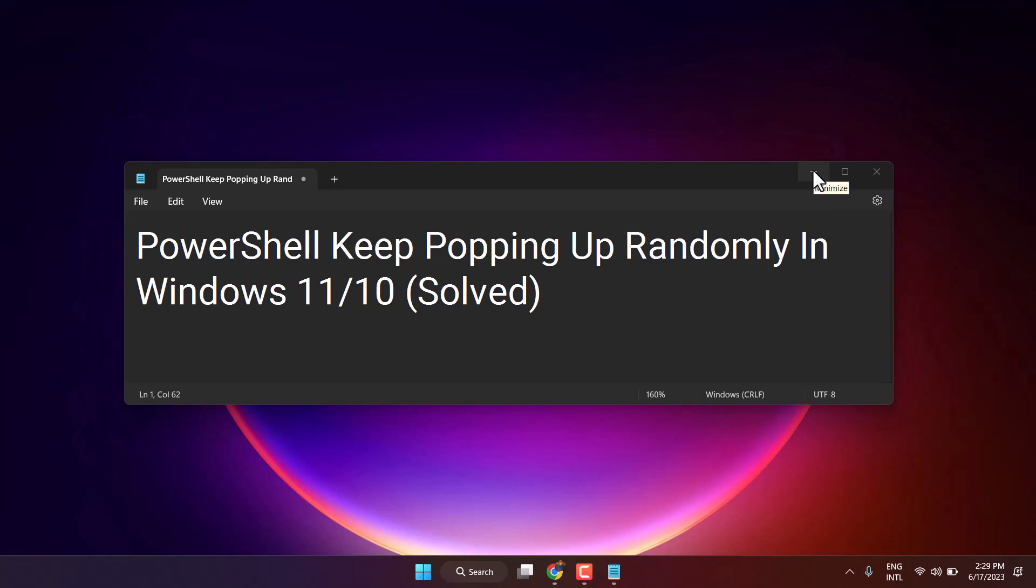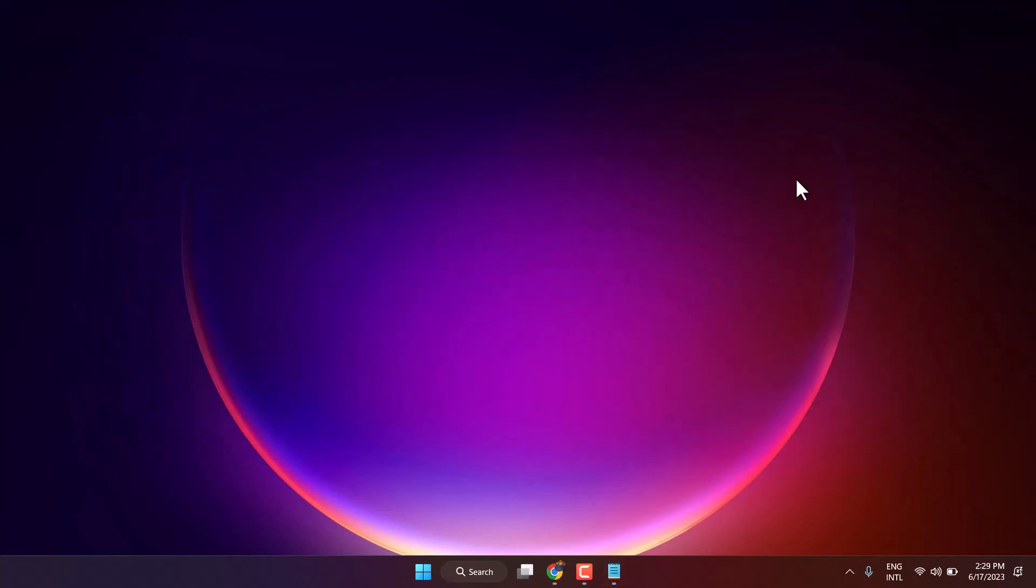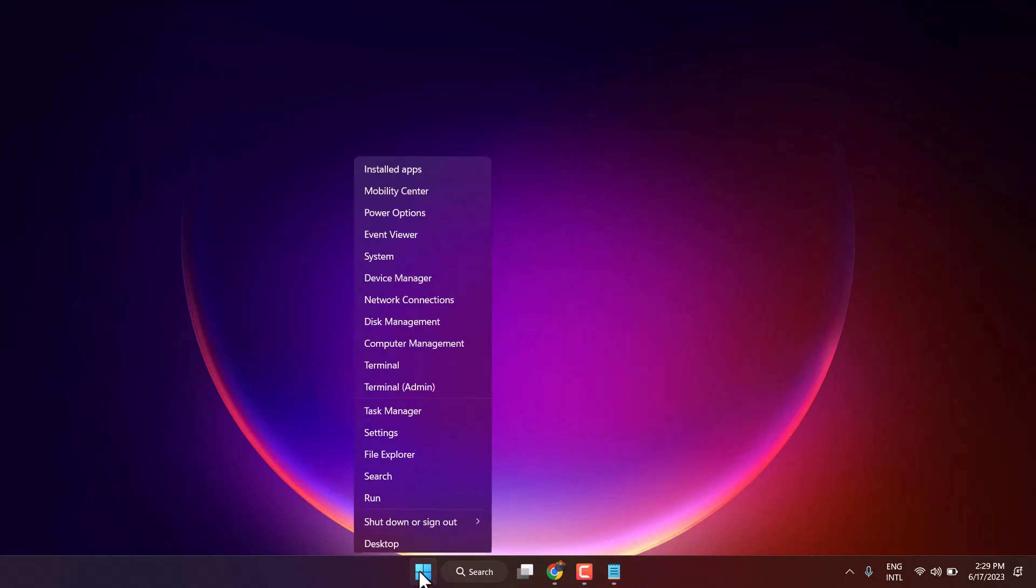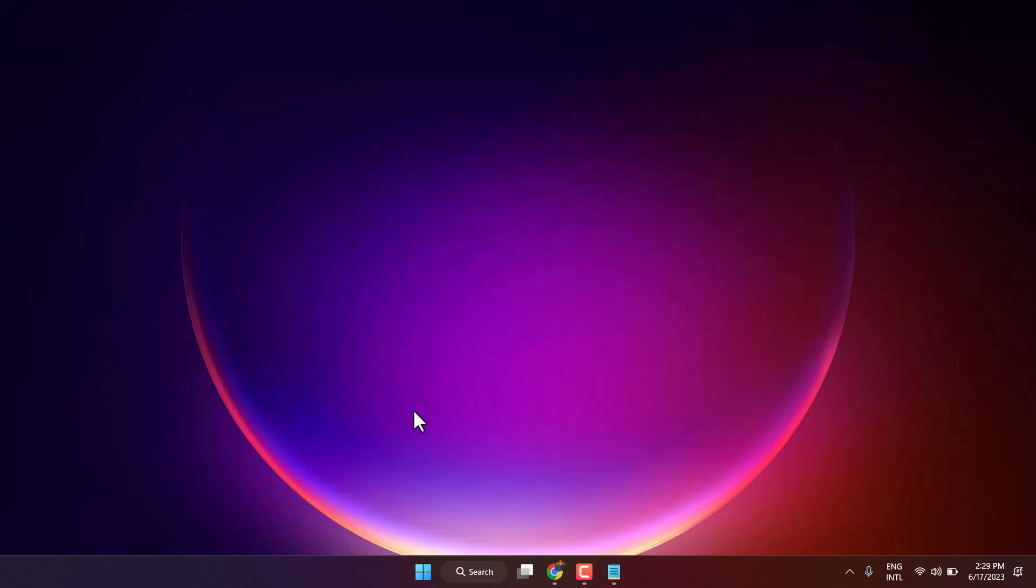To resolve this problem, first open Task Manager. Right click on Start and click on Task Manager.